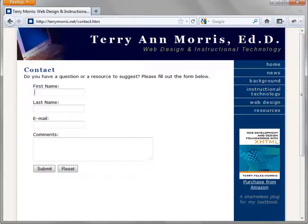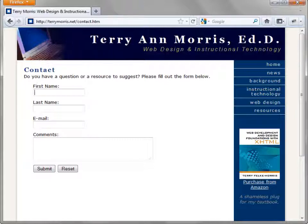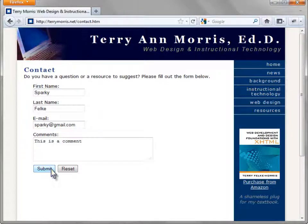Try out FormBuddy before you use it. Visit TerryMorris.net/contact.htm to fill out a form that uses FormBuddy to process the information and display a confirmation page. Enter information and submit the form.